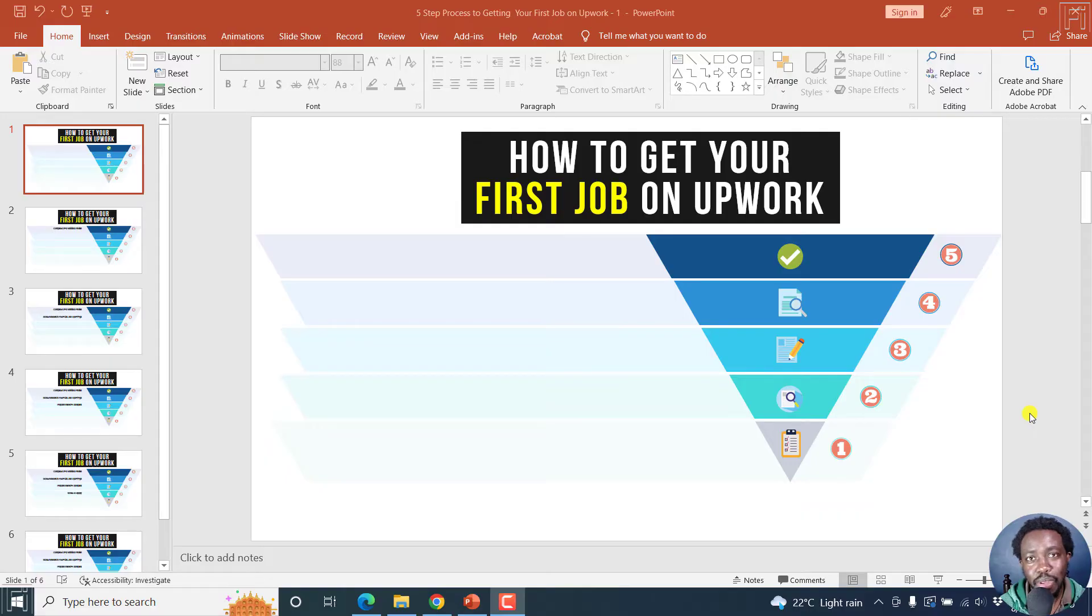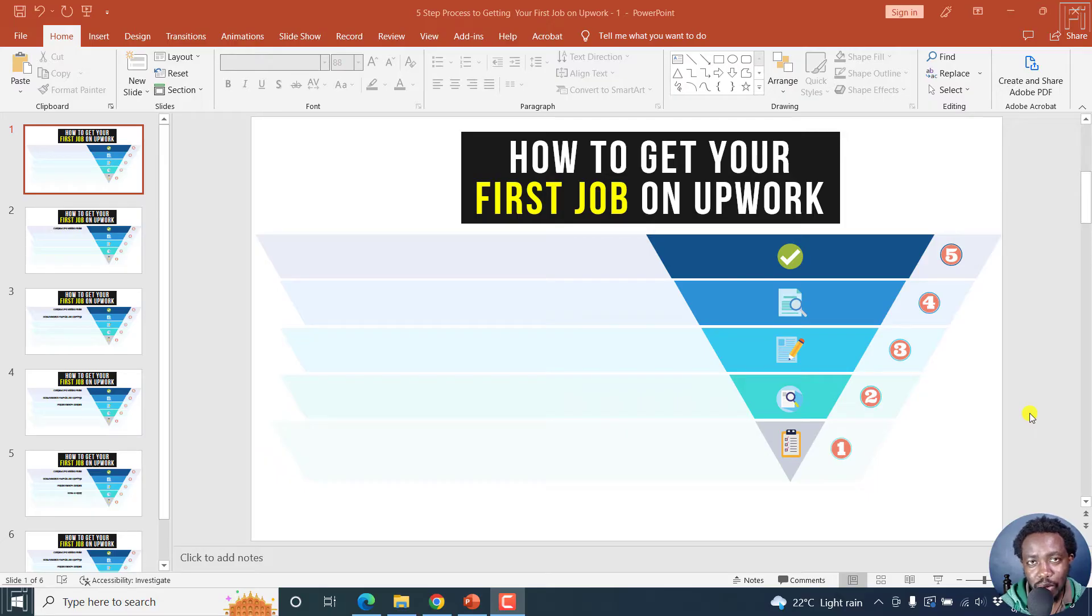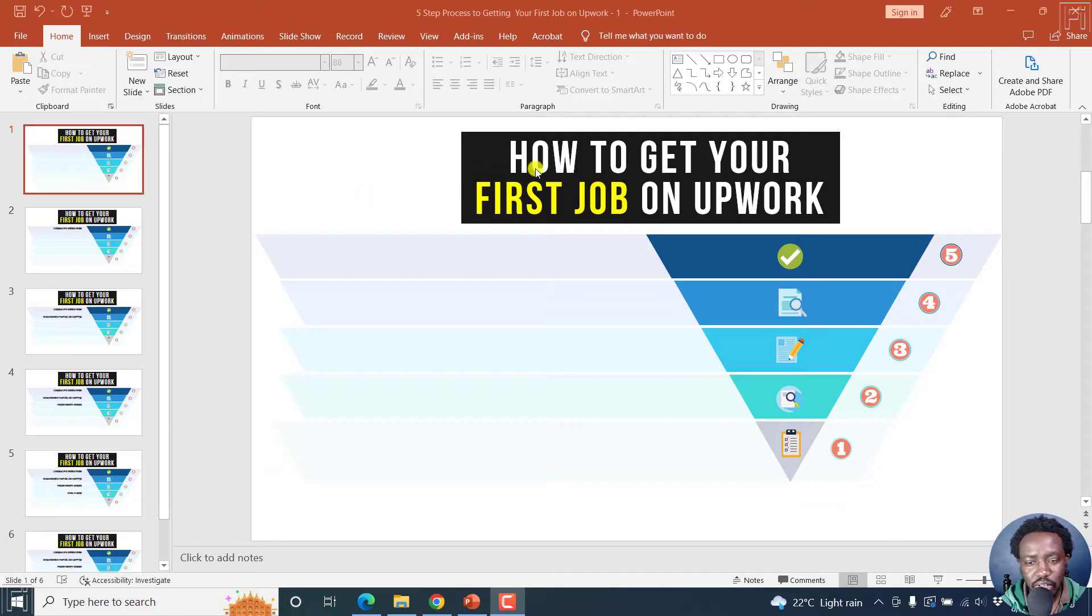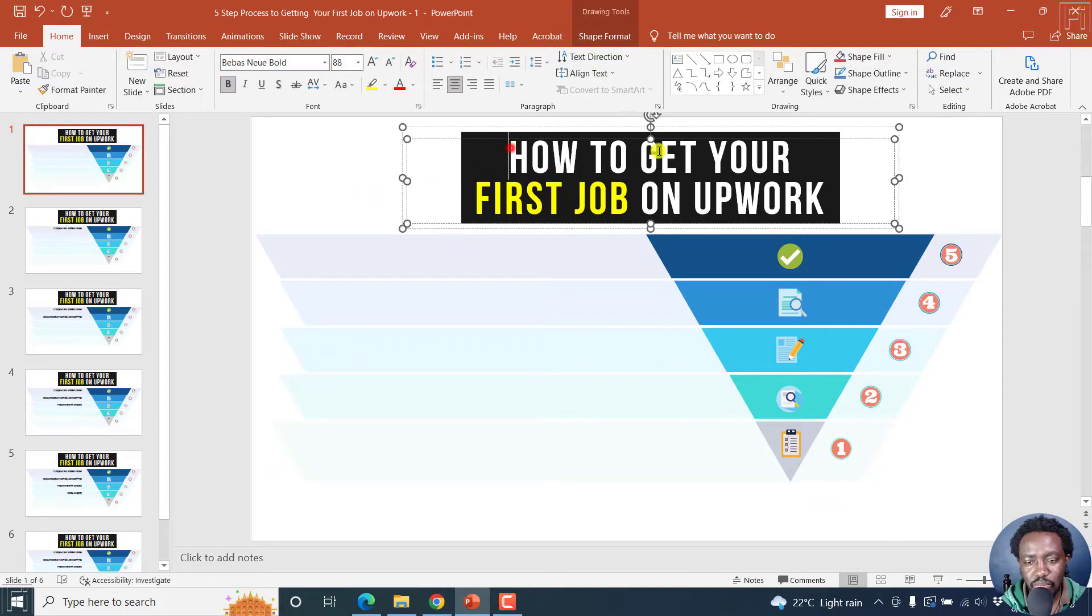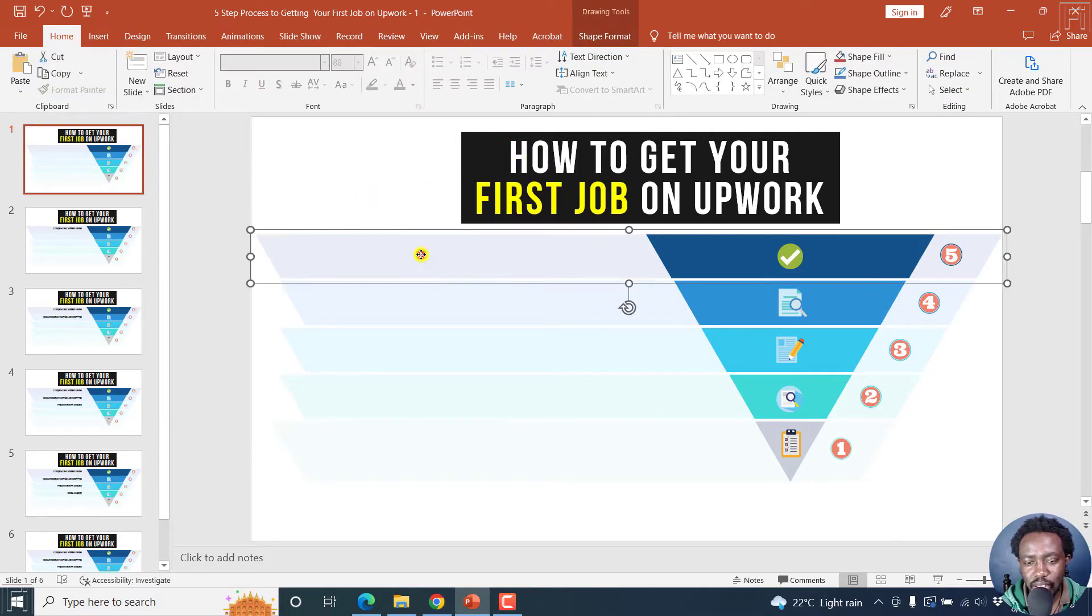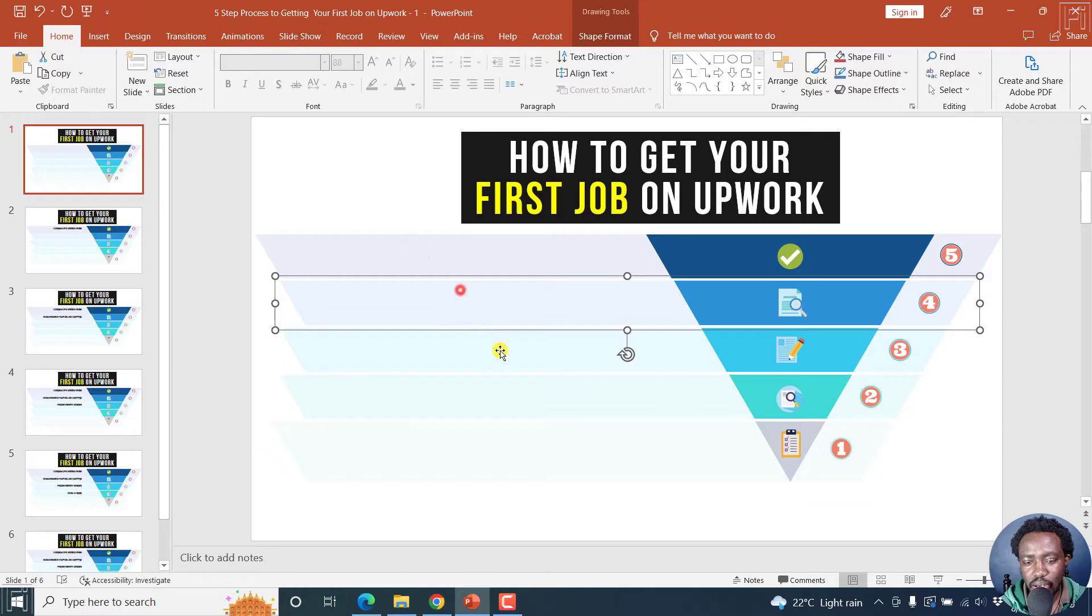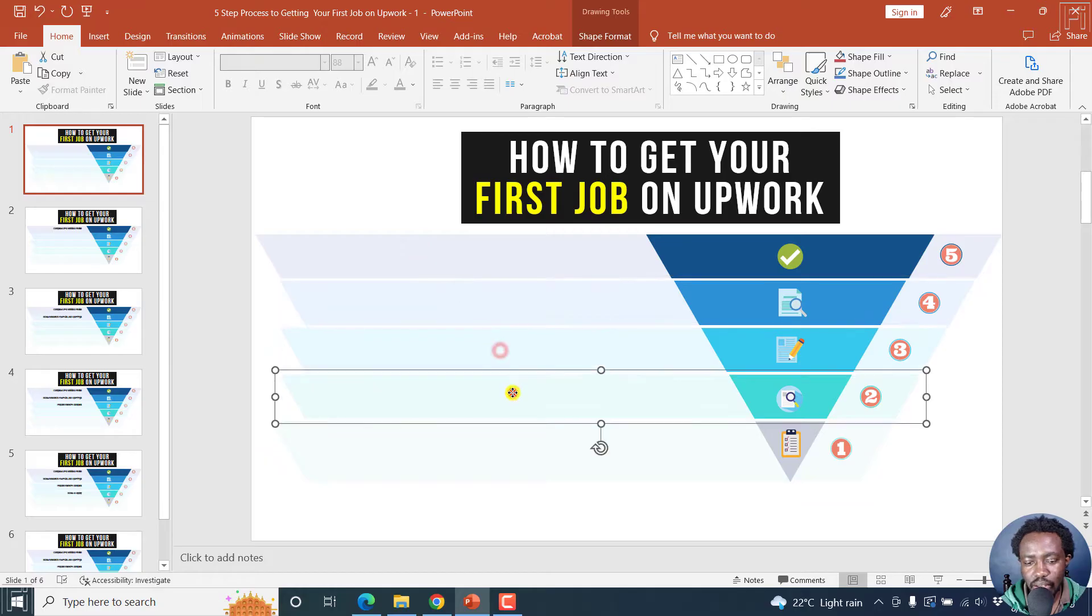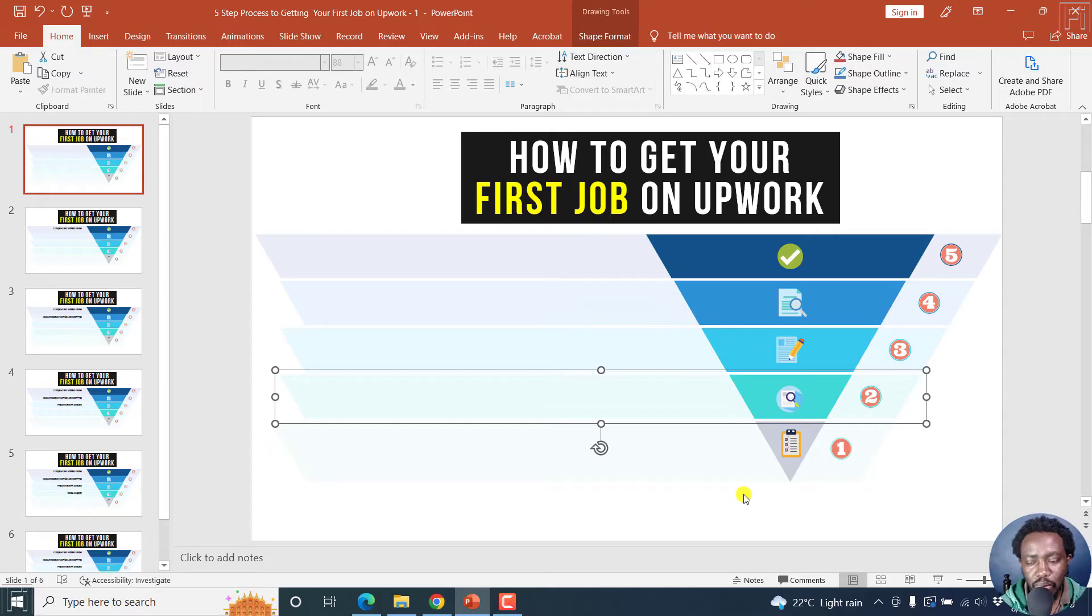So welcome to this video. My name is David and I hope you're well wherever you are around the world. So we're inside PowerPoint and I do have a presentation here. It's on just basic things. There's some text, there's some bars here showing more or less like a funnel of some sort.